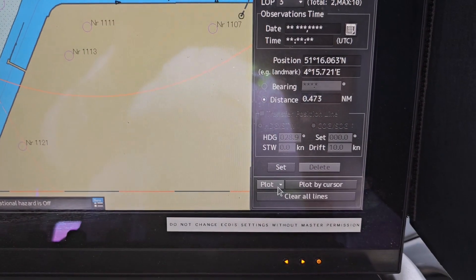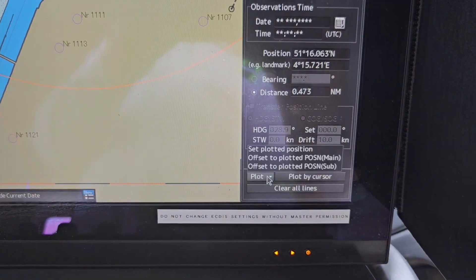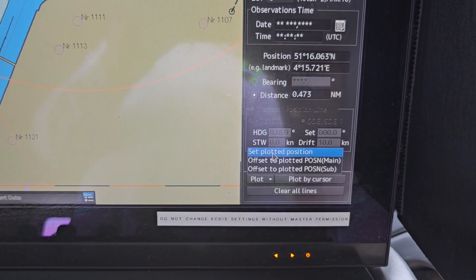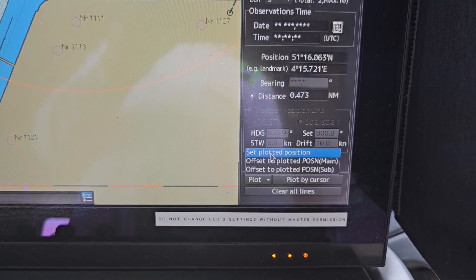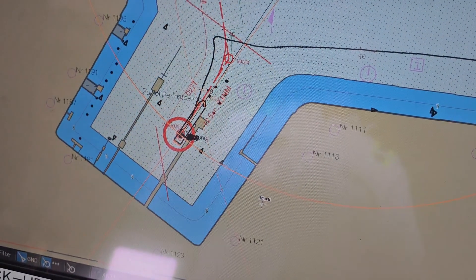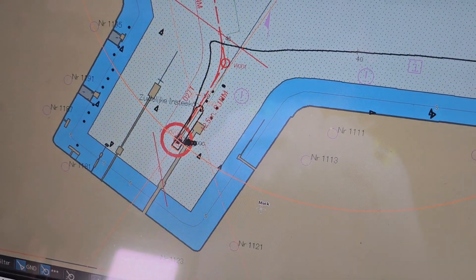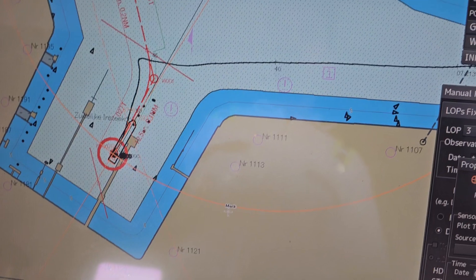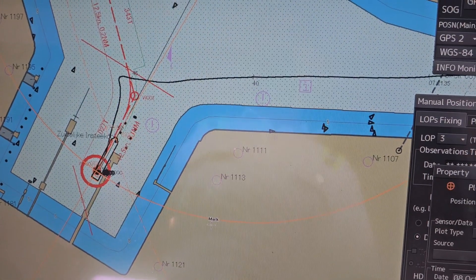And after that, click on Plot, click on Set Plotted Position, and this ELOP has completed. So now you have to remove all lines.